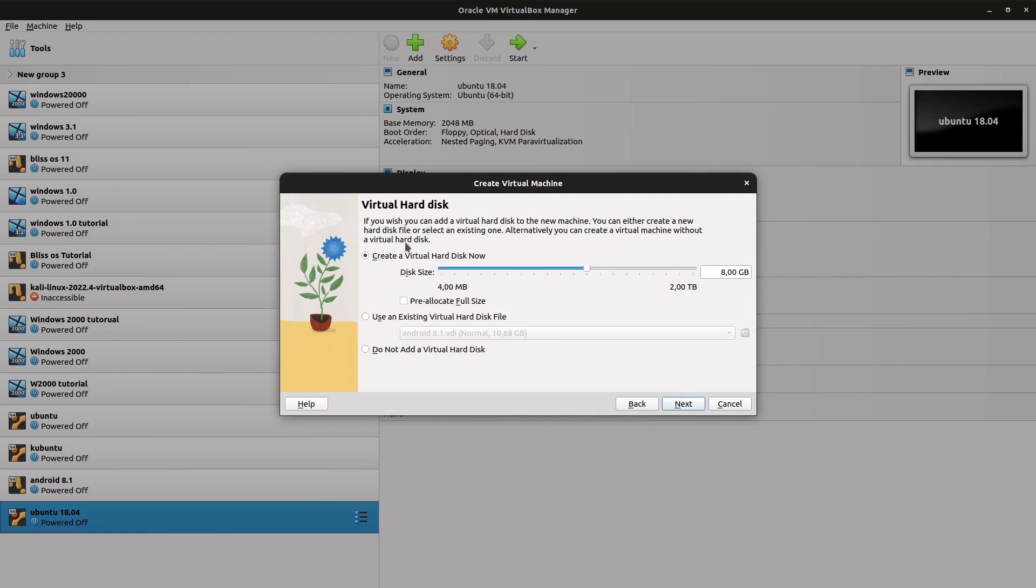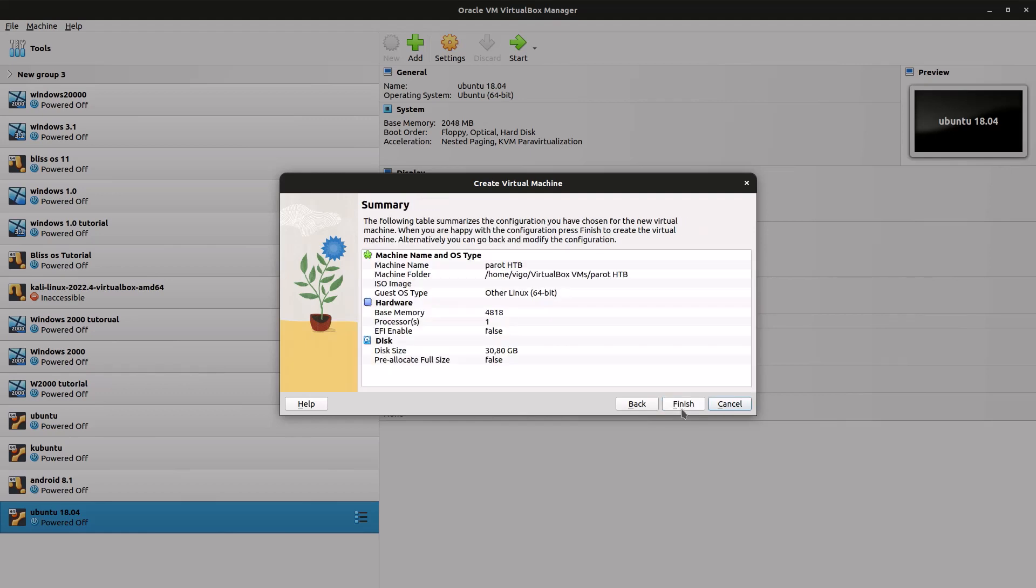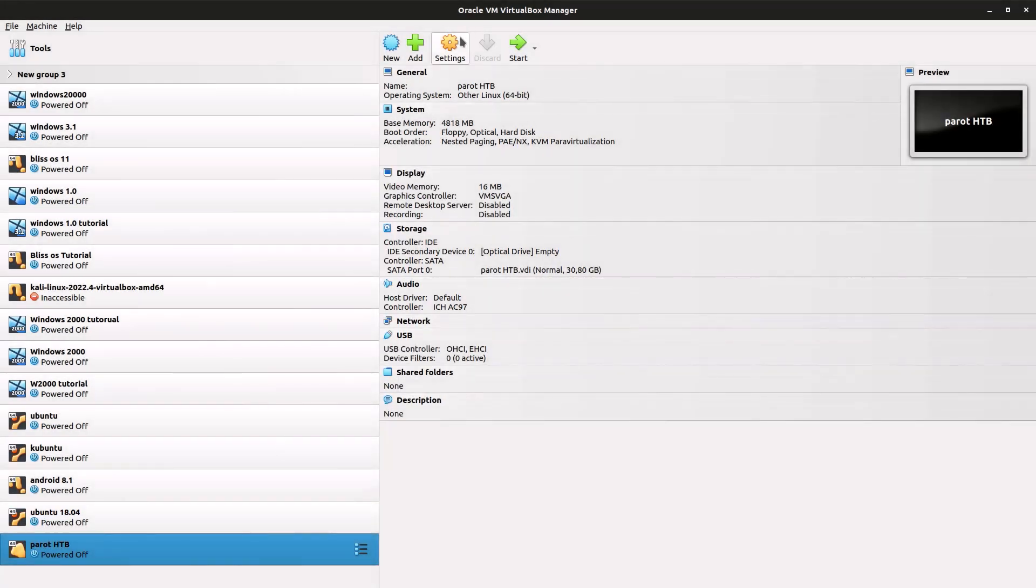Under virtual hard disk, select create virtual hard disk now. I'm just gonna set the size to 30 gigabytes, click on next, and check your settings. If it's all correct, click finish.